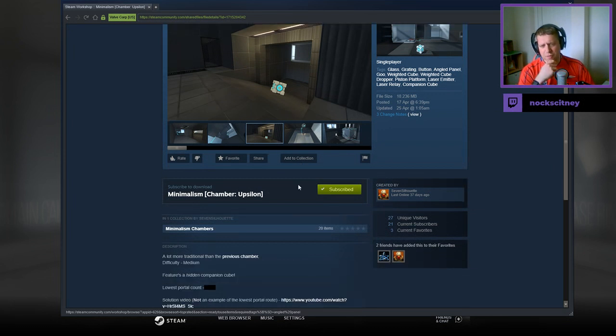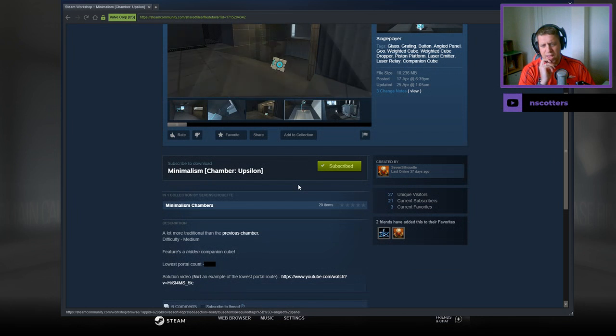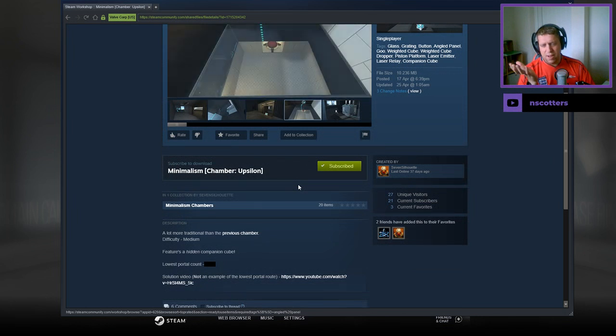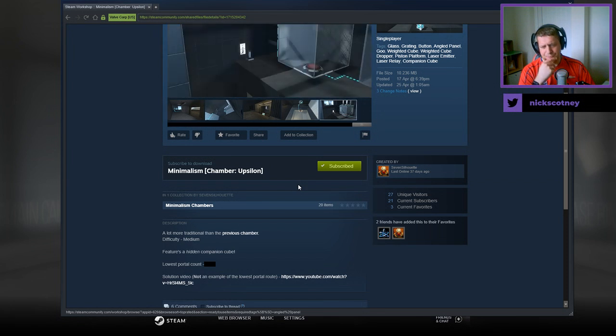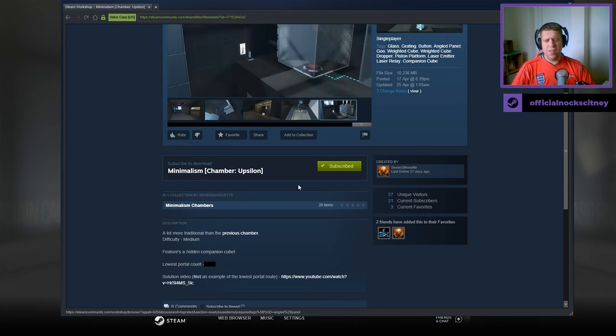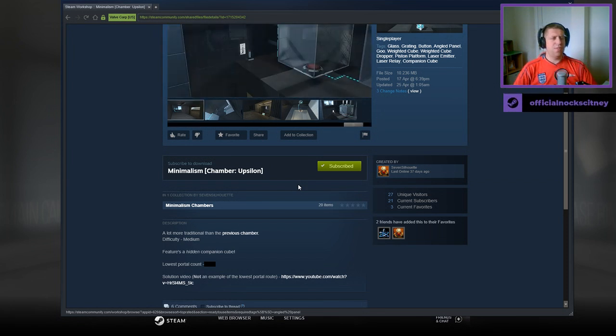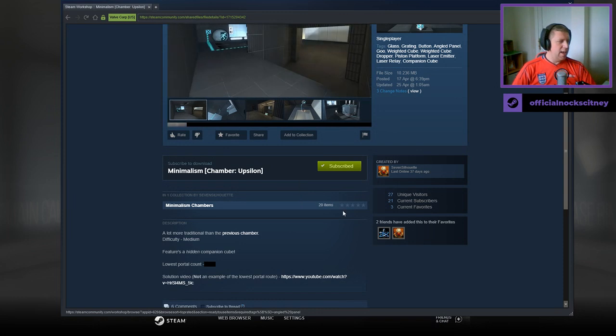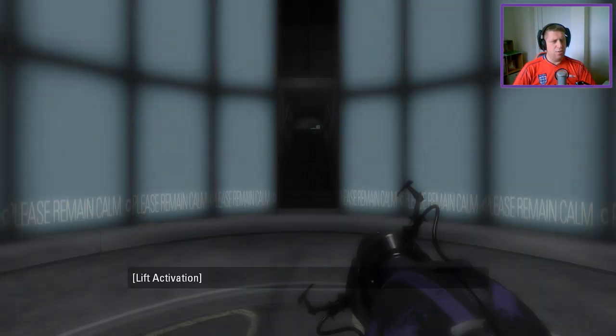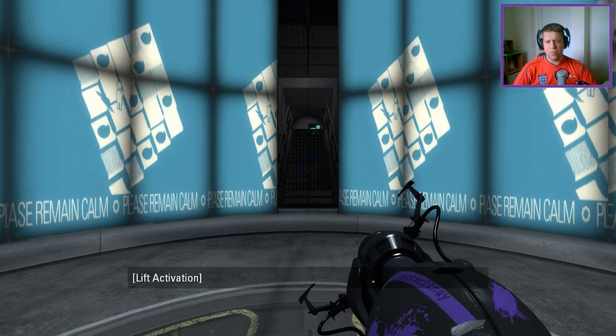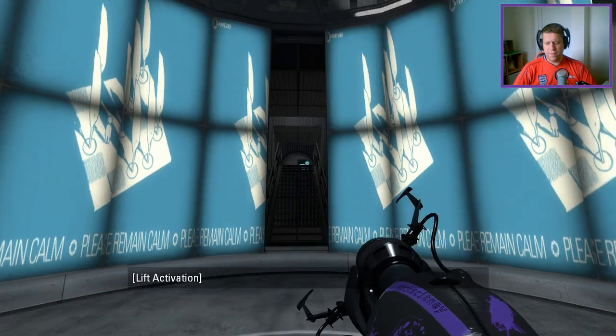A lot more traditional than the previous chamber. Medium difficulty. Features a hidden companion cube, lowest portal count we're not going to look at. A solution video is there, but is not an example of the fewest route. And he says the hidden companion cube is not too difficult to find, apparently.